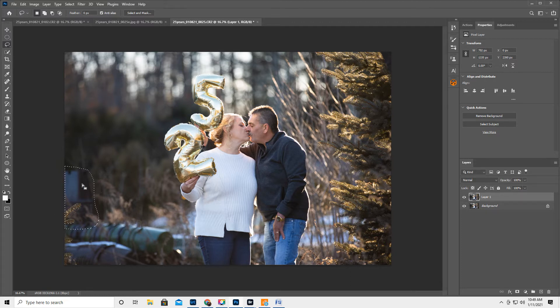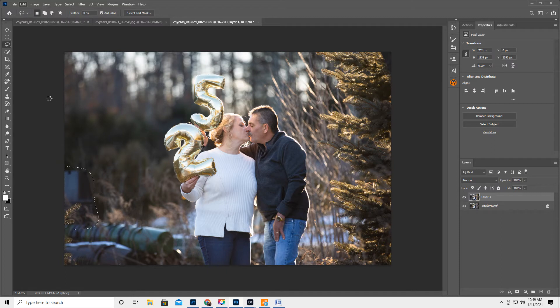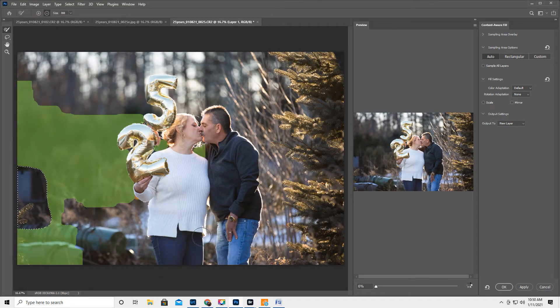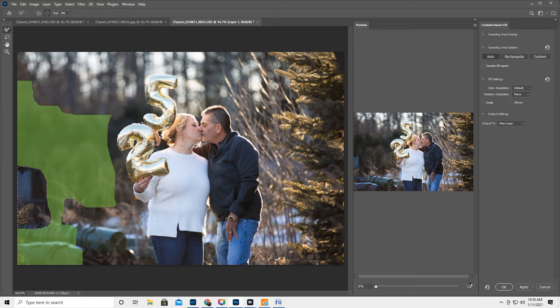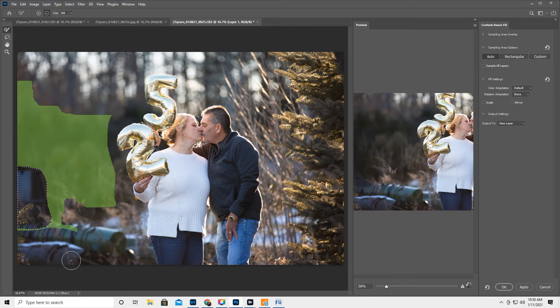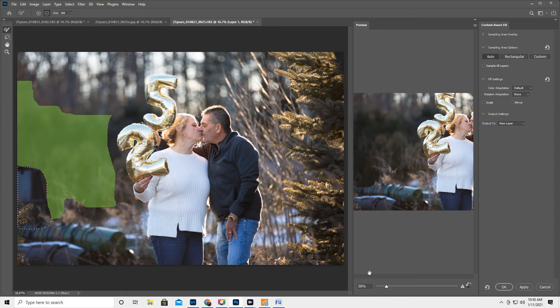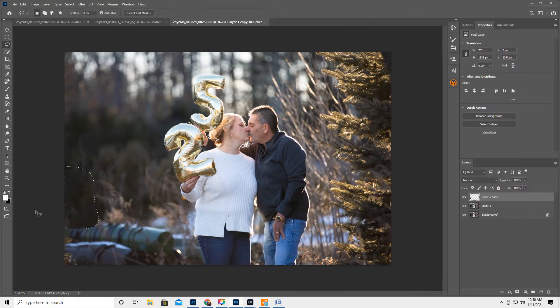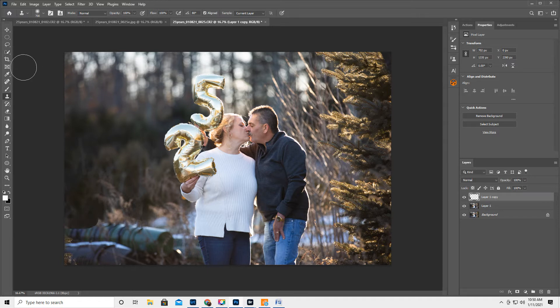So let's lasso this big huge bucket in the foreground and we're gonna do edit and then content aware fill, the new one. Obviously we don't want it to sample from her pants or the other buckets. Okay, that looks like it could be okay. I'm gonna go ahead and hit okay. And then get my Ctrl D deselects. Okay, so that's good enough, right? That's pretty cool.